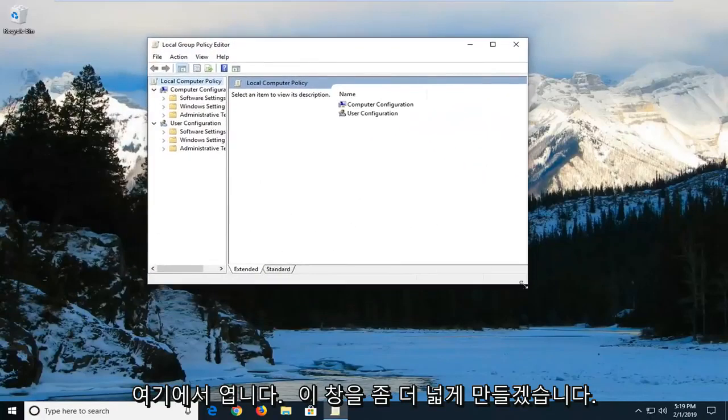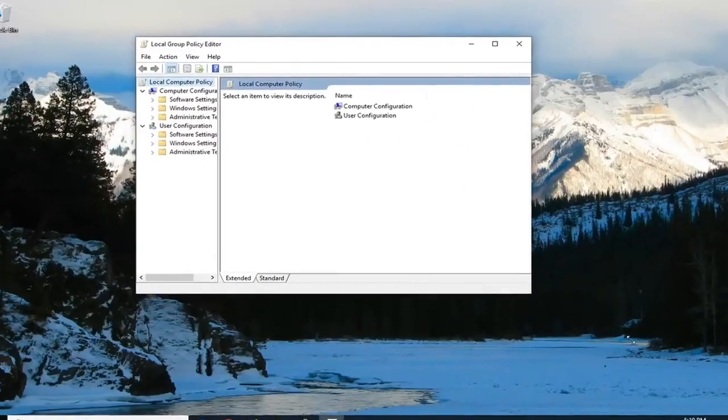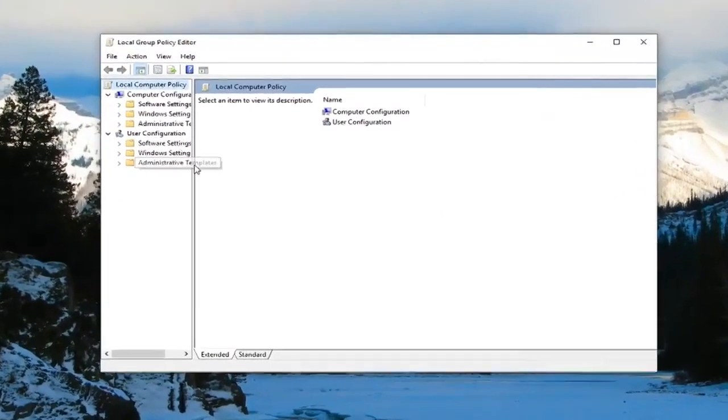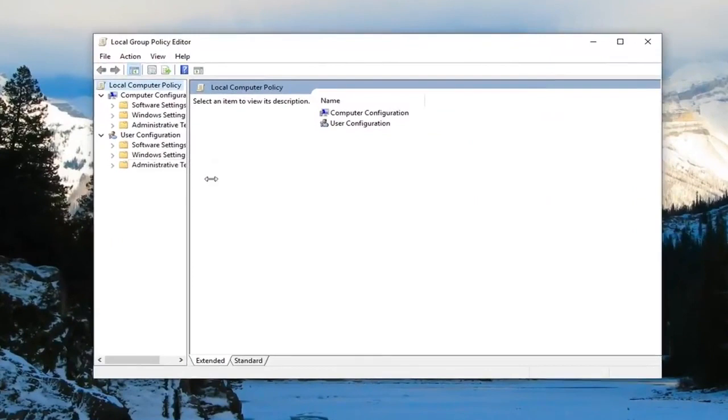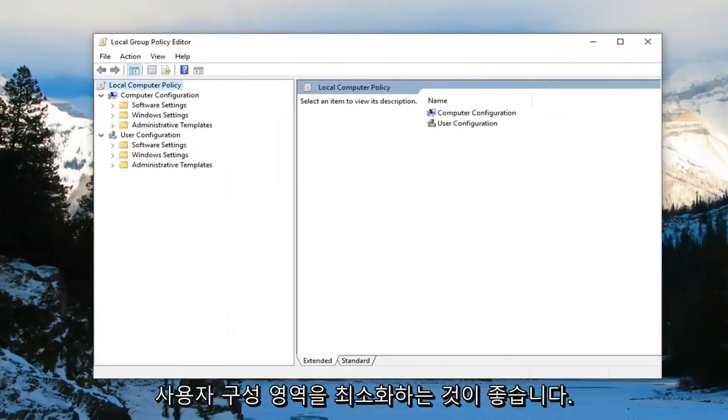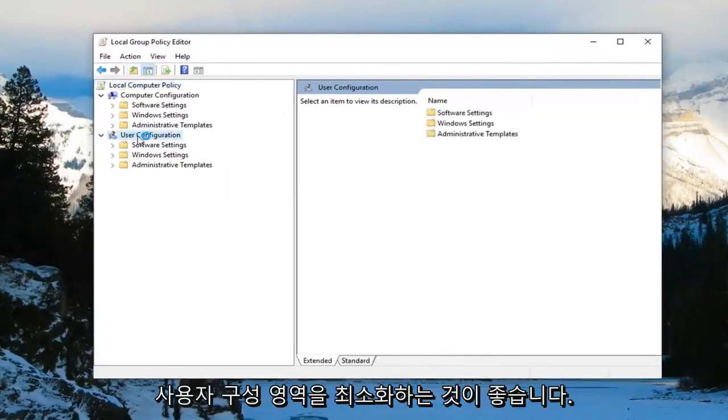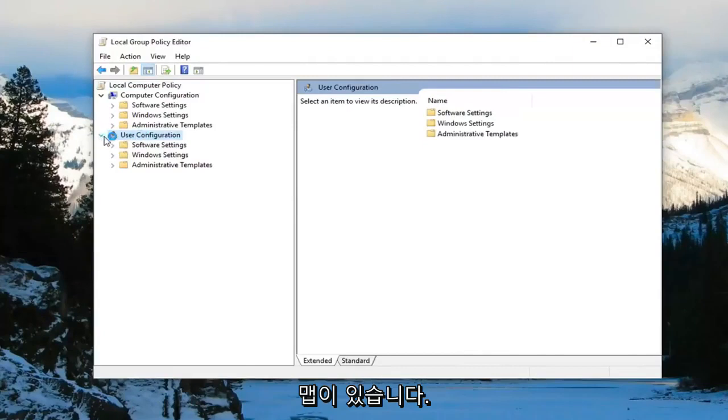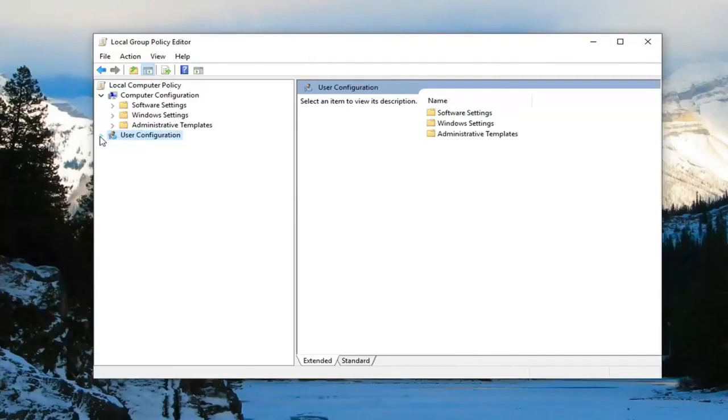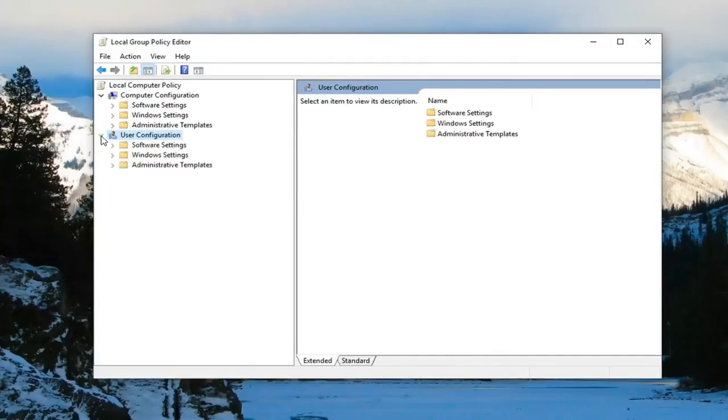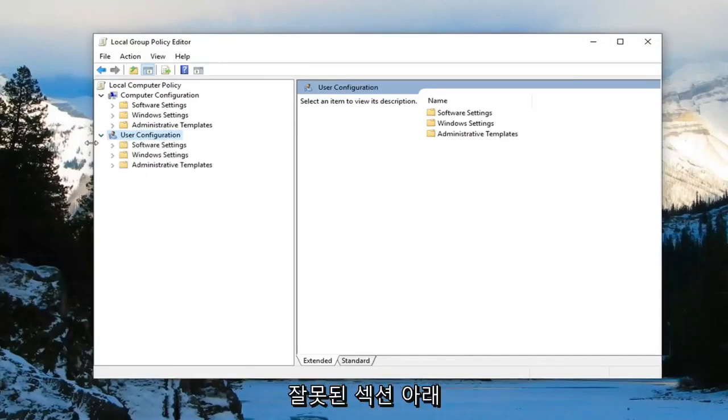Now I'm going to make this window a little wider. And I would highly suggest that you guys minimize the area for user configuration. There's a little arrow next to user configuration. I'd suggest collapsing it by left clicking on it. Because some of these folders are the same name, we don't want to go underneath the wrong section.